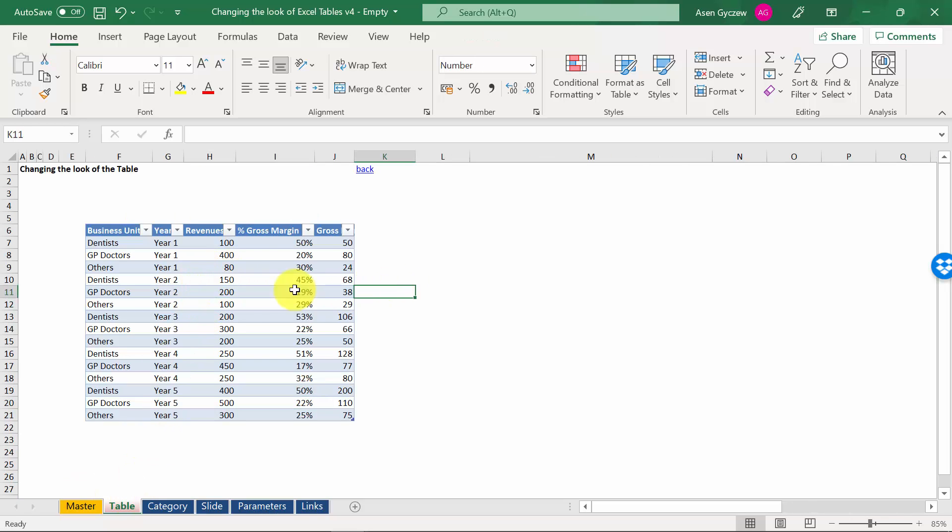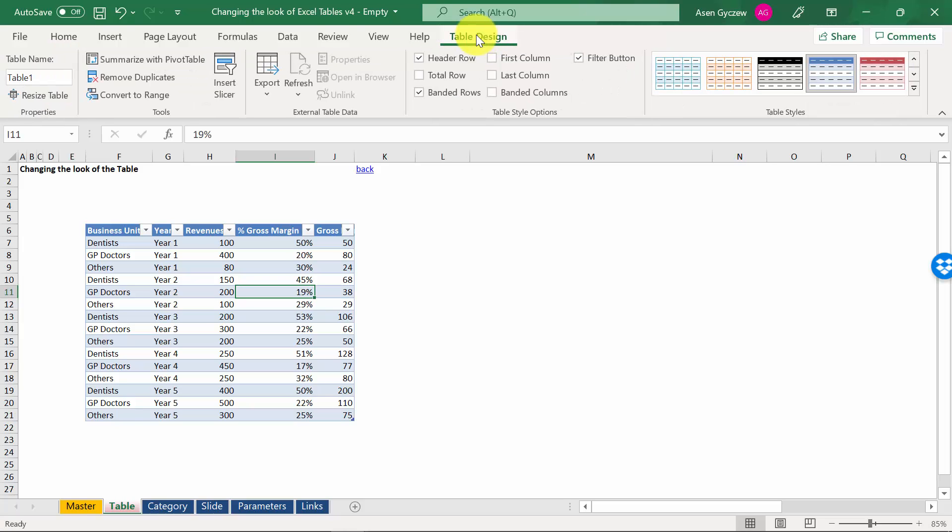If you move to the table, you'll see that this table design option will appear. This is where you can edit the look of the table. Let's go there and you'll see plenty of options.